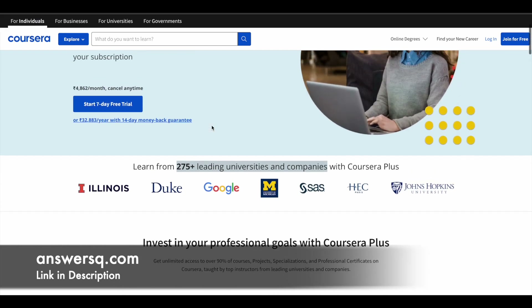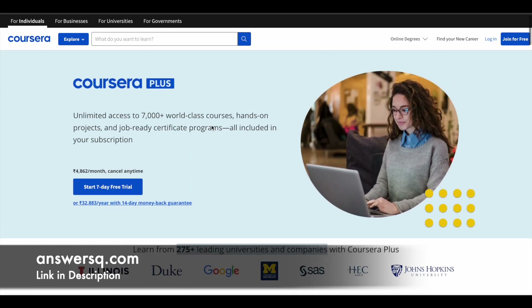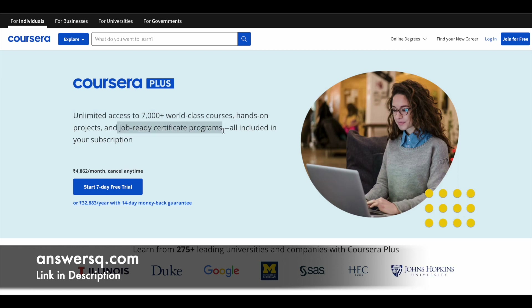If you want to purchase any course on Coursera, instead of buying a single course, you can opt for Coursera Plus. This subscription gives you unlimited access to 7,000 plus world-class courses, hands-on projects, and job-ready certification programs offered by big companies like Google. If you're interested, check out the link in the description for Coursera Plus.